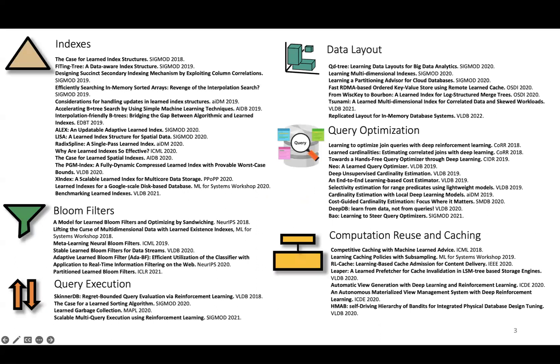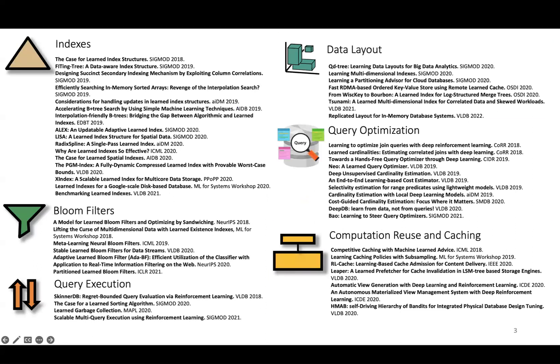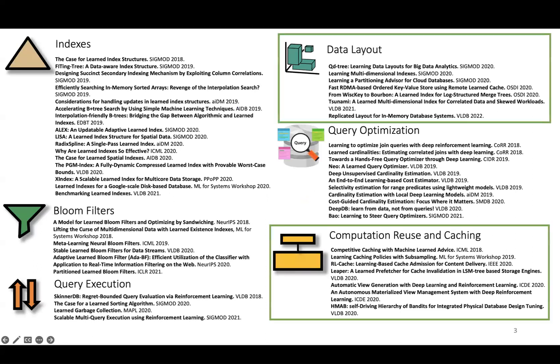There's been a lot of work in our community on learned database components, spanning learned data structures like indexes and bloom filters, to learned algorithms for query execution, to learned query optimization, and much more. For the first version of SageDB, we decided to incorporate two components, namely data layouts and computation reuse. I'll first introduce what I mean by instance-optimized data layouts.